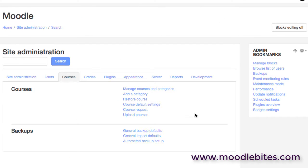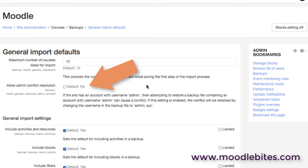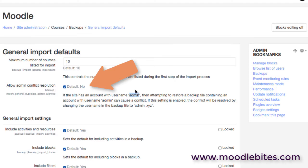So that was the general backup defaults. We also have the same for the general import defaults, which again is basically the restore options. So a good option here is if you are restoring courses from a different site, you may have a user with the name admin. And if you try to import courses with a user called admin from the other site, it'll cause all sorts of problems and conflict. So this allows you to resolve that on the fly. However, I would say you should never have an account on your Moodle system with the name admin because that is just far too insecure and far too obvious.